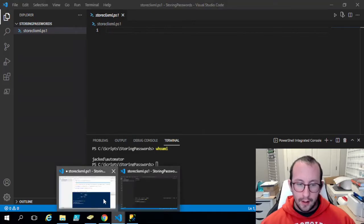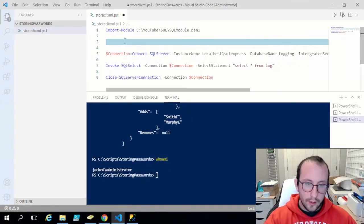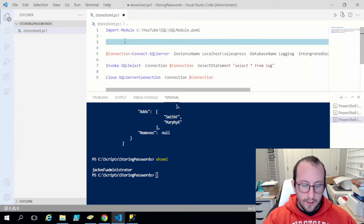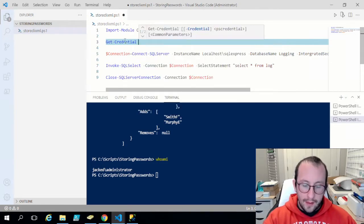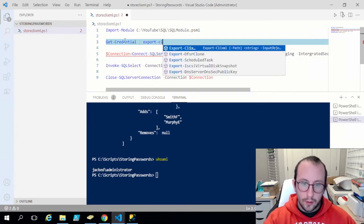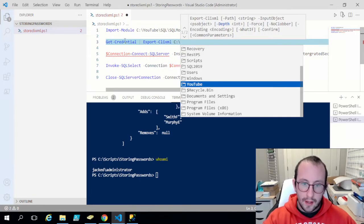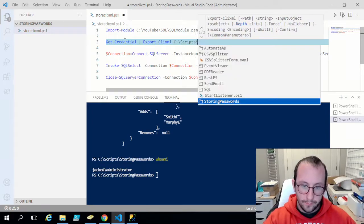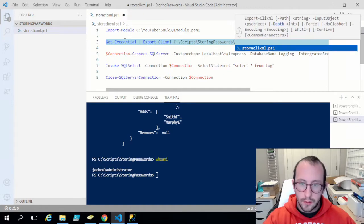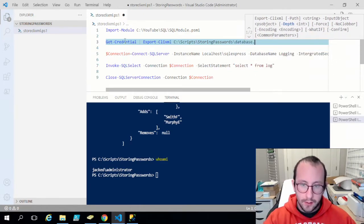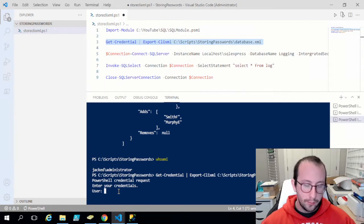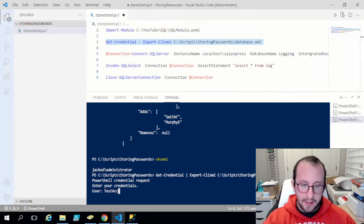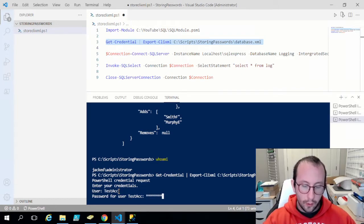If I do a whoami, I'm currently running as jack\administrator in VS Code — that's the white screen. The dark screen window is running as jack\automator. What we want to do is run the cmdlet Get-Credential and pipe that to Export-Clixml, storing it at C:\scripts\storing passwords\database.xml. When I run this it prompts for a username — I'll put test acc — and for the password I'll put Test1234 with the capital T.